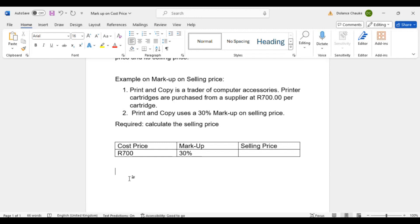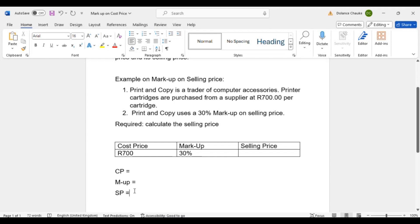The first thing you must do is outline or determine the percentages. We're going to indicate cost price, markup, and selling price. We start with the principle percentage: whenever markup is on selling price, the selling price equals 100%. The markup given is 30%.